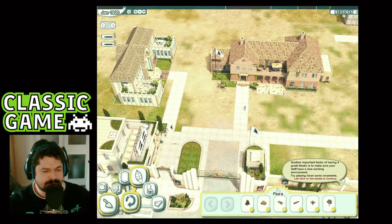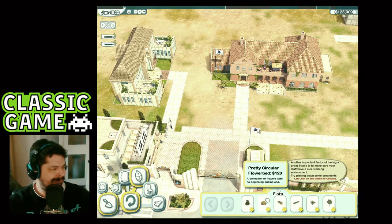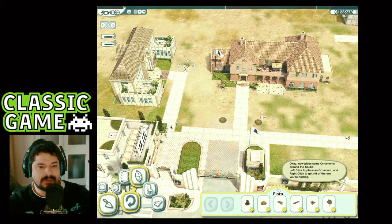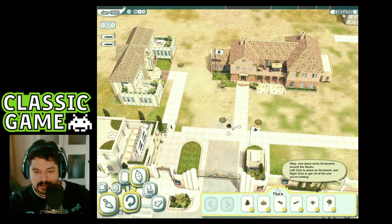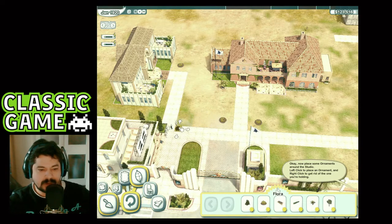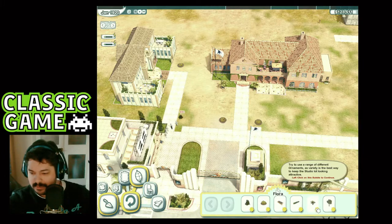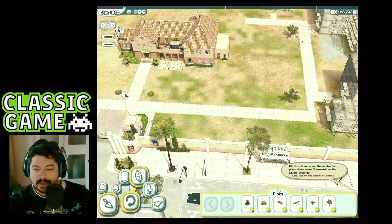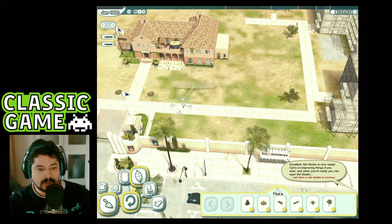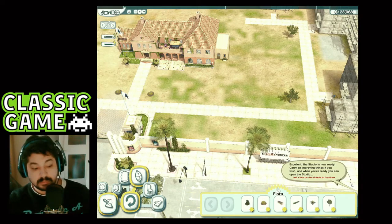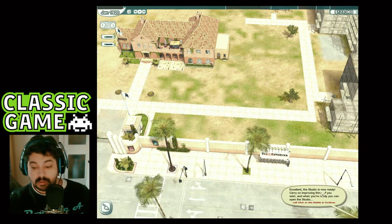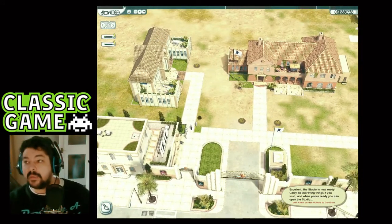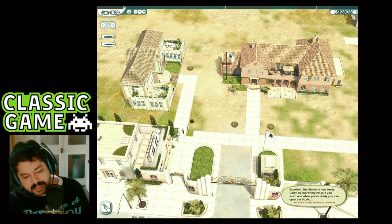Another important factor is making sure your staff have a nice working environment — try placing down some ornaments. Left-click to place an ornament; right-click to get rid of the one you're holding. Try to use a range of different ornaments as variety is the best way to keep the studio lot looking great. The studio is now ready — carry on improving things if you wish, and when you're ready you can open the studio.